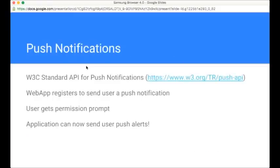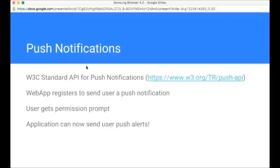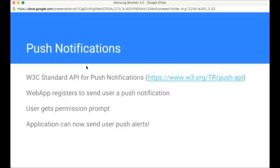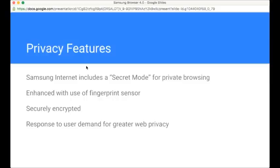Finally, push notifications. This is also W3C standard. You'll notice a theme here. In this case, the web application registers to send a push notification to the user. The user gets a permission prompt. This comes to the user through the same permission mechanism as any other permission, such as the permission to use the camera or the permission to access the location. But now the application can send push alerts to the user. Those push alerts are surfaced even if the web application itself is not active. That's pretty important, and that's because they're built on top of service workers. Upon receiving the push notification, the user can then either bring that up in the context of a progressive web app or within the browser itself.